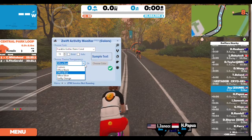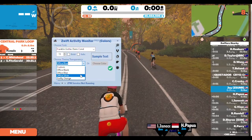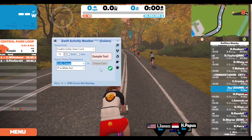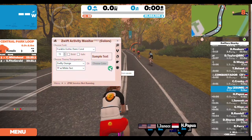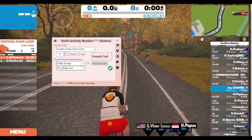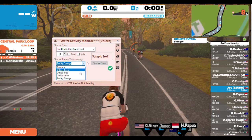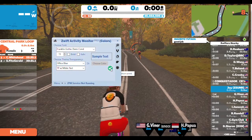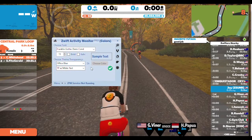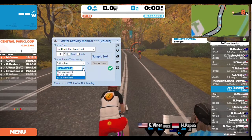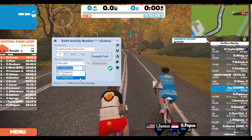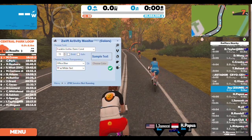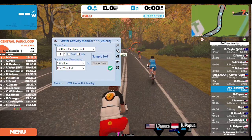Here you can change the color of your window — you have a few different options for color. You can also make it transparent, or just click the checkmark to apply it. You also have a lot of other options to change the text as well.